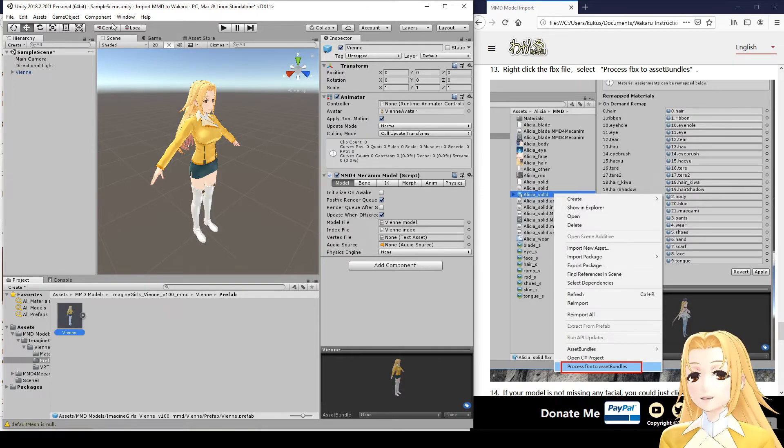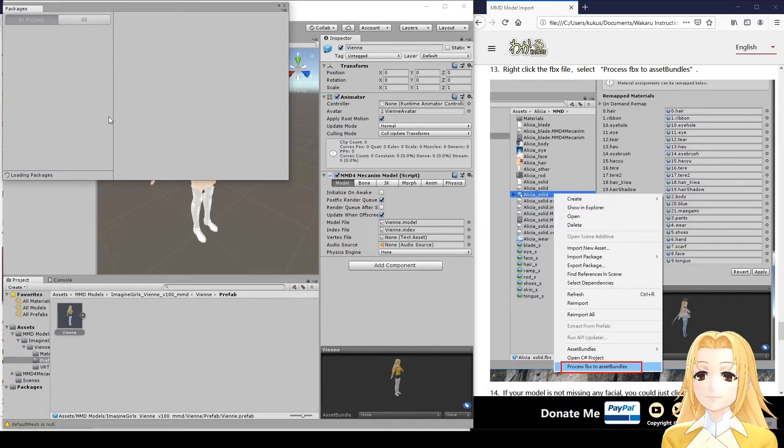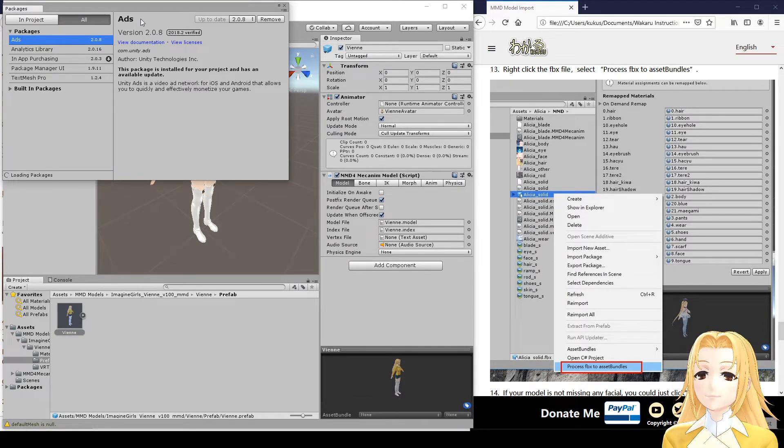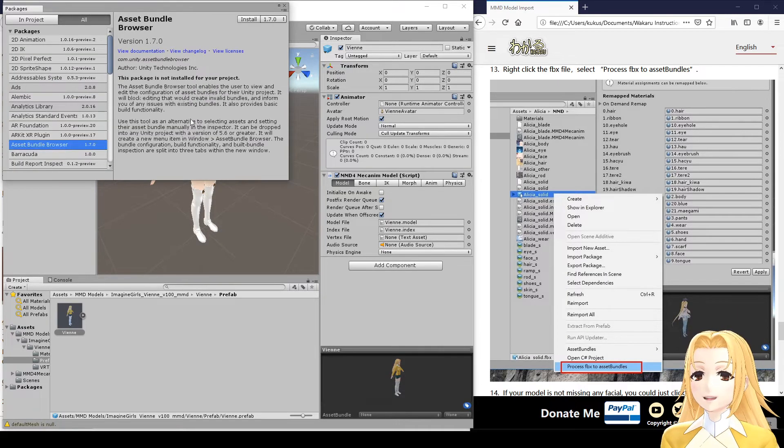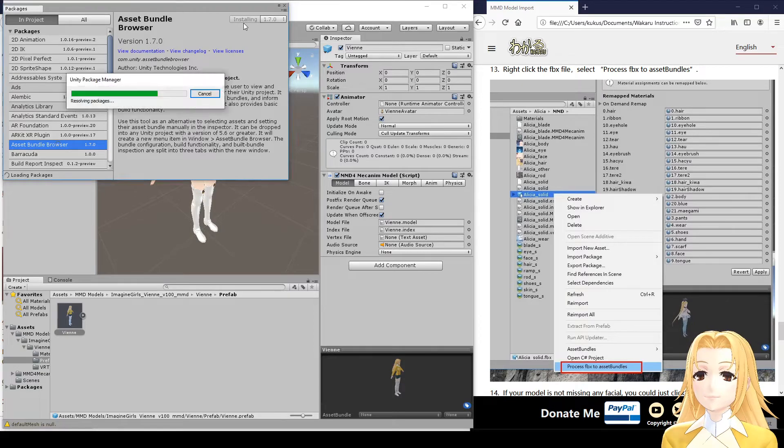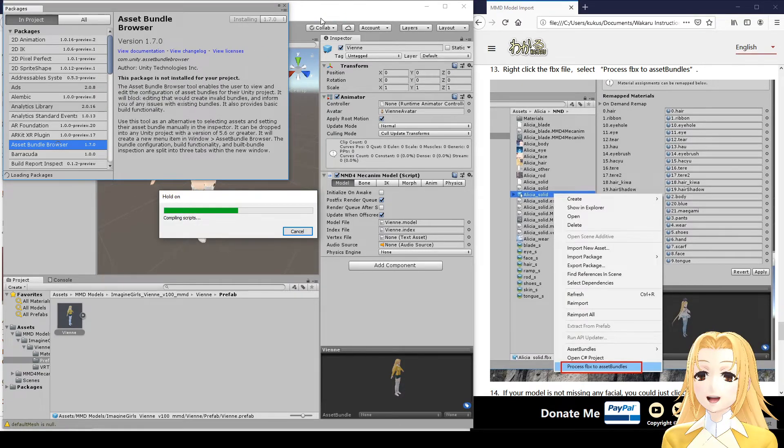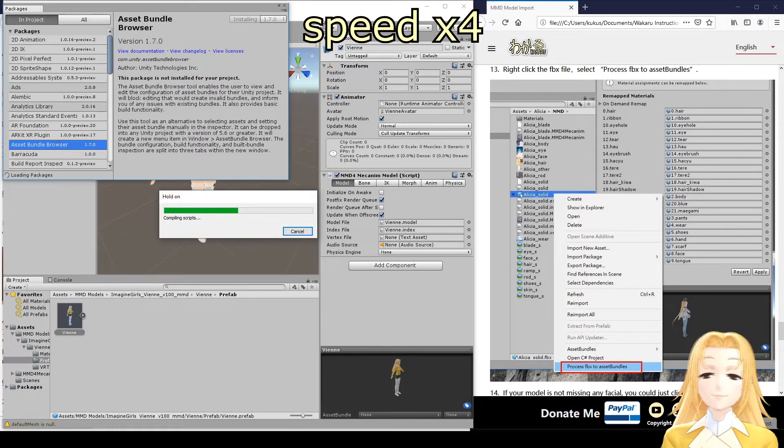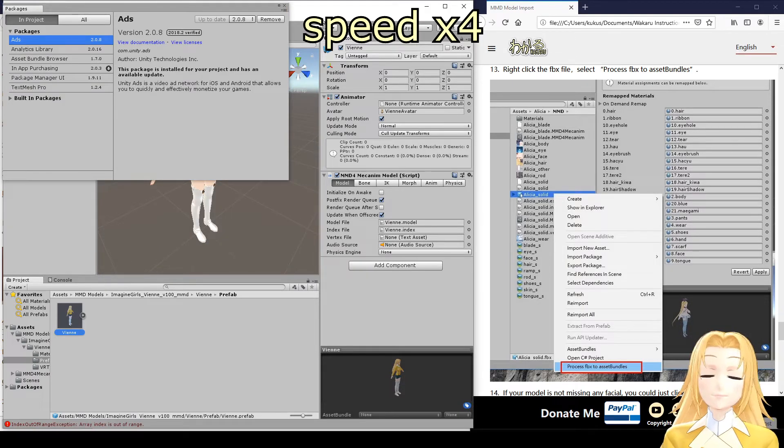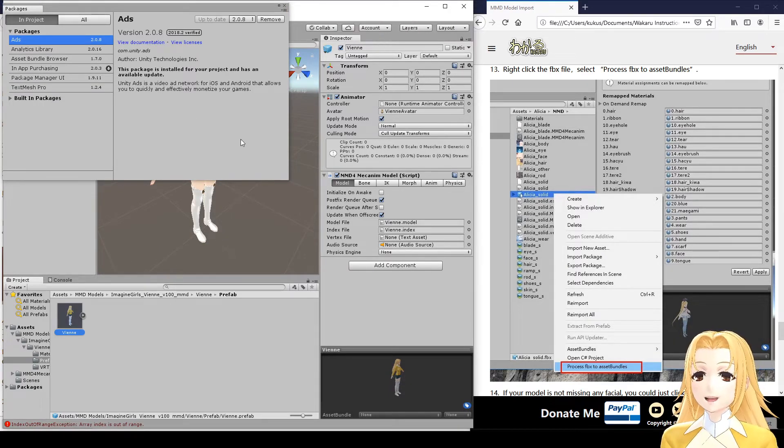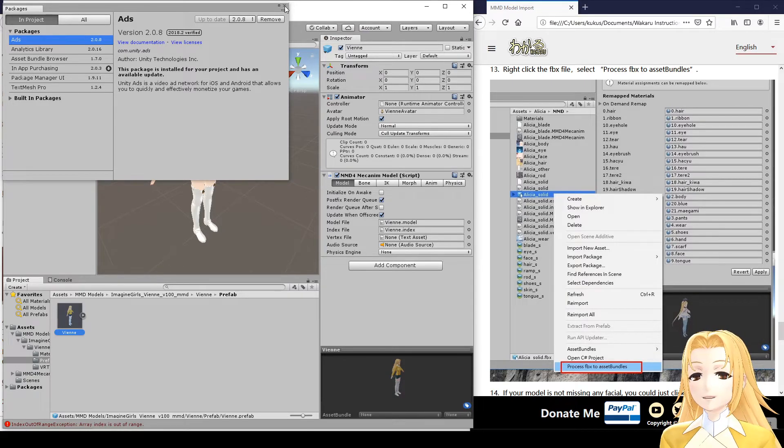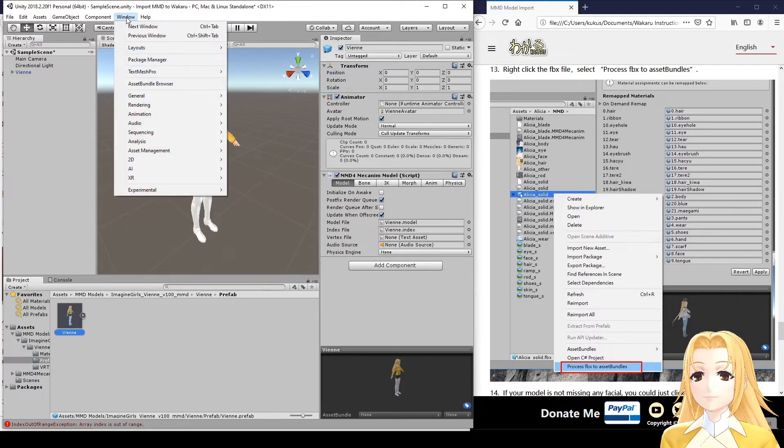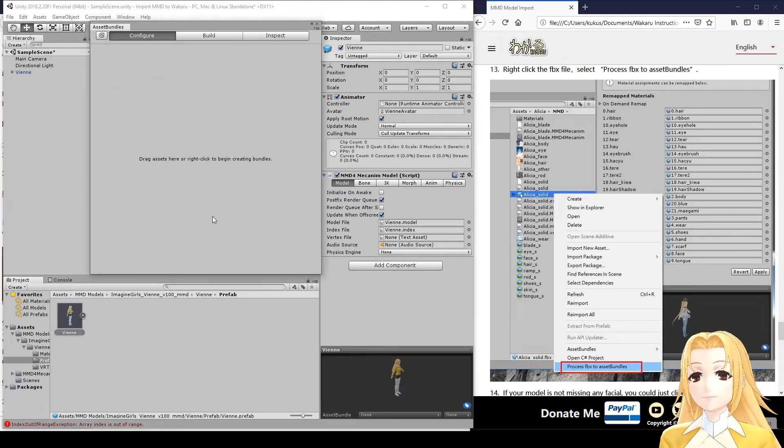Now, to make an asset bundle, we have to go to Window and Package Manager. We actually have to install something here. Go to All and click on Asset Bundle Browser and click Install. This will also take a while. Okay, it's done. So, we'll close this window. And now, when we click on Window, we get Asset Bundle Browser. So, click on that.